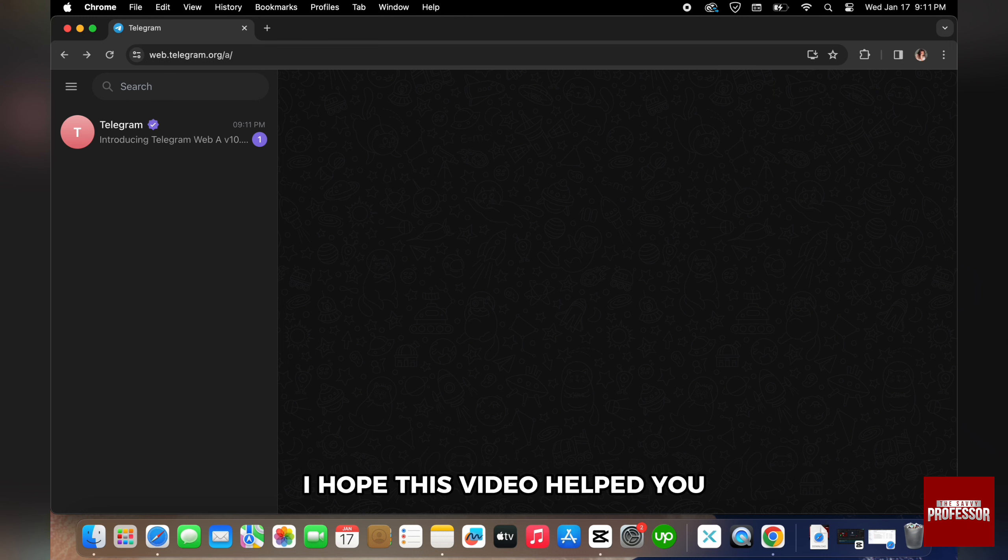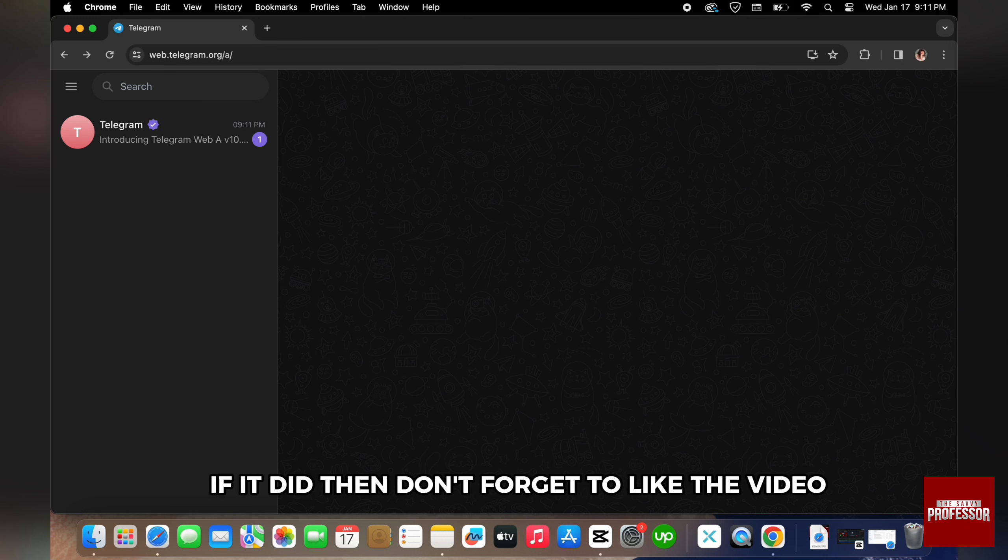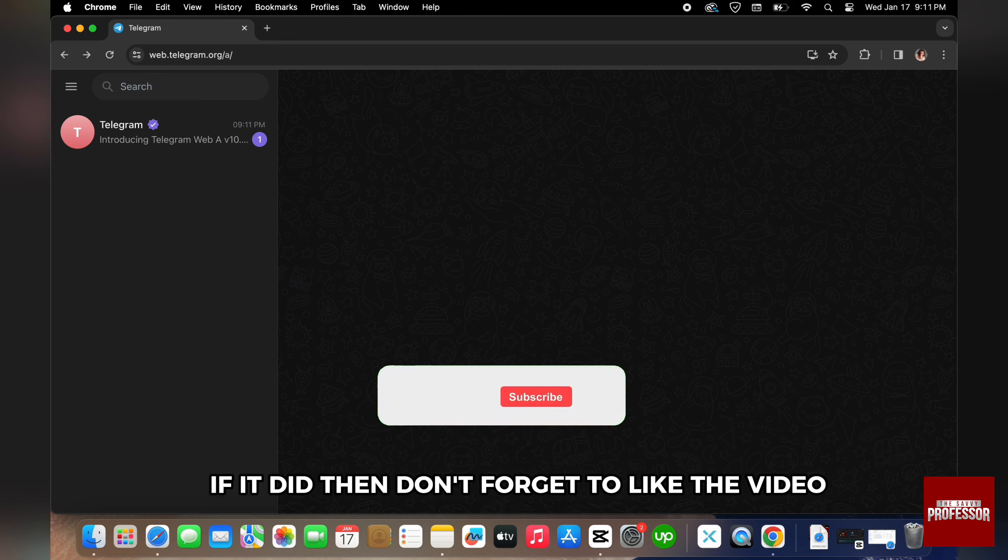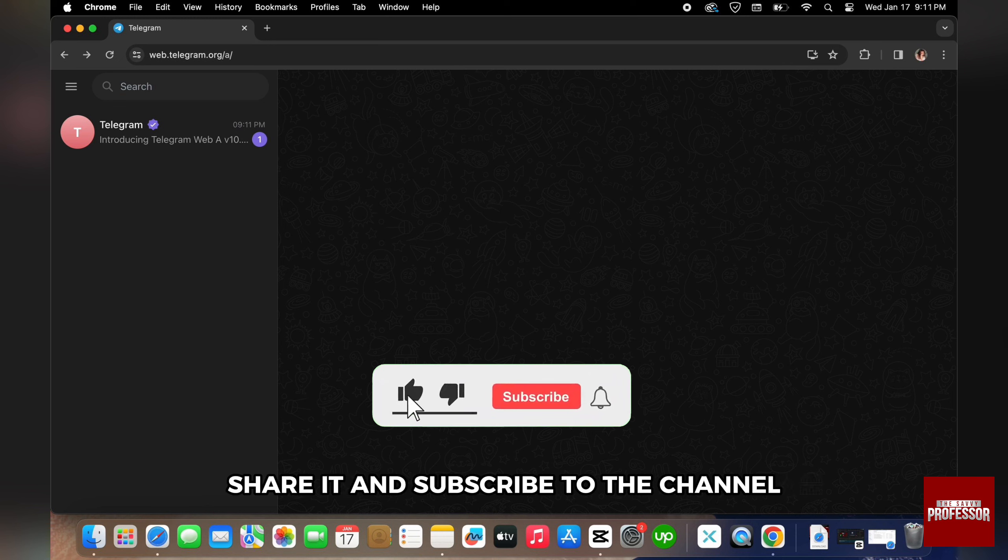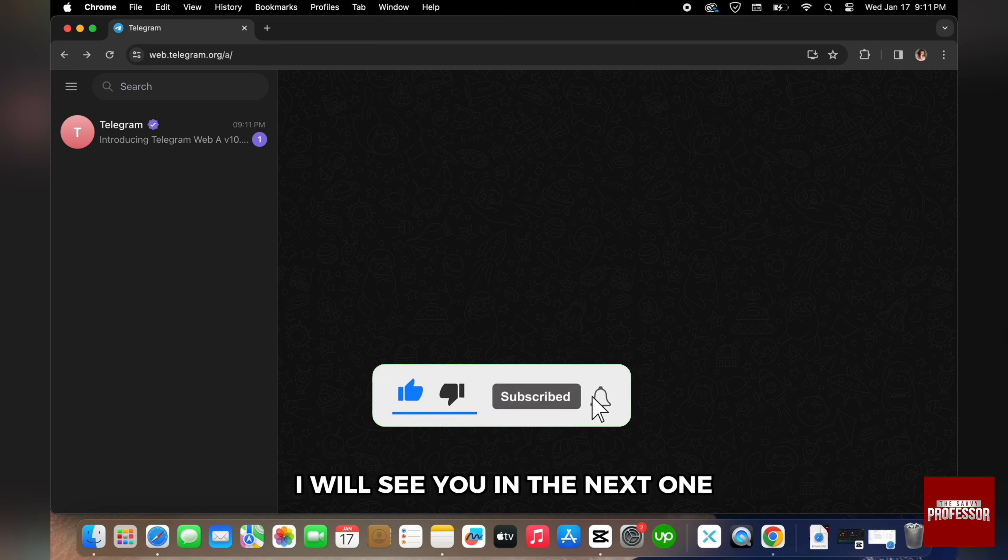I hope this video helped you. If it did, then don't forget to like the video, share it and subscribe to the channel. I will see you in the next one.